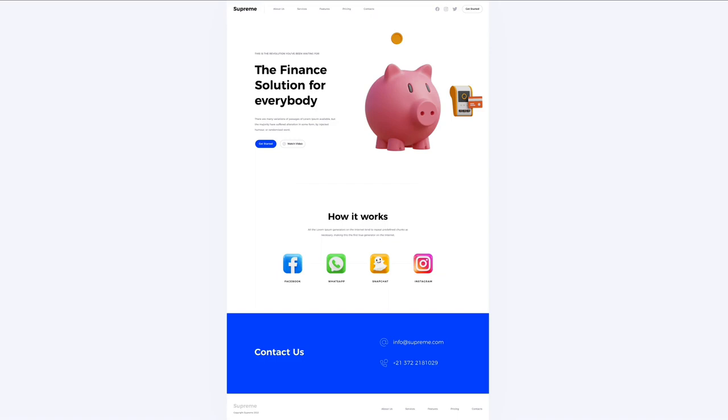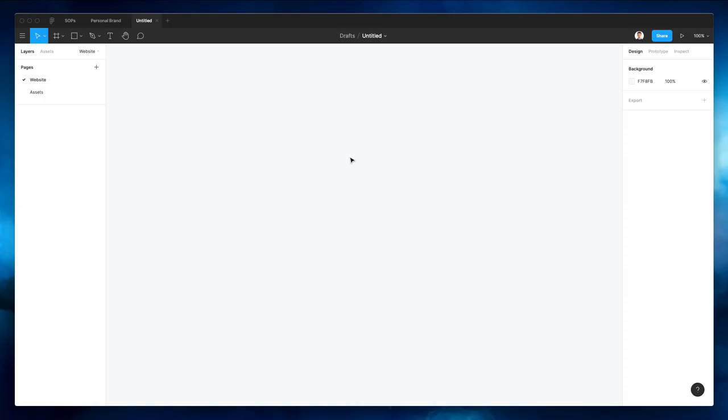Hey guys, welcome to this new Figma tutorial in which we're going to create a website UI design from scratch. I also want to remind you that I have a special discount on my Figma course, so feel free to check it out if you're interested. But now without further ado, let's jump right into the video.